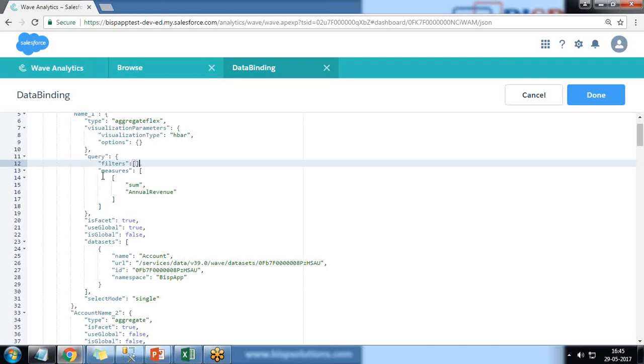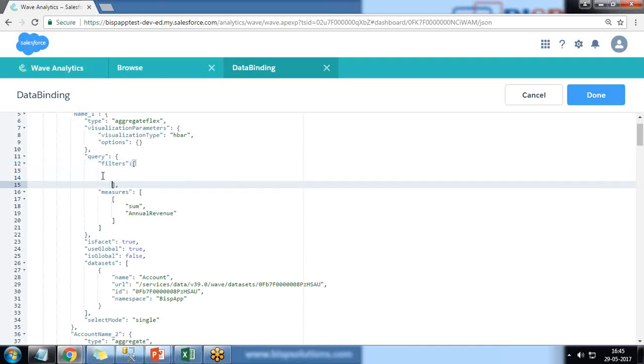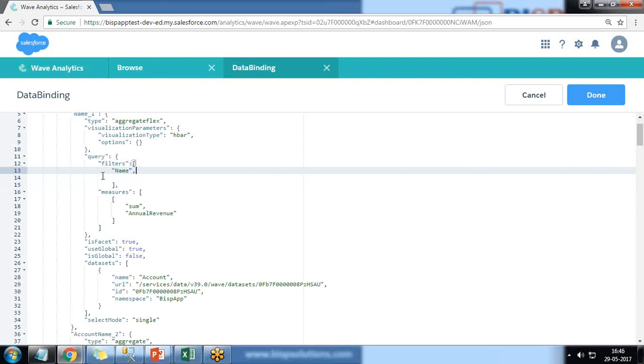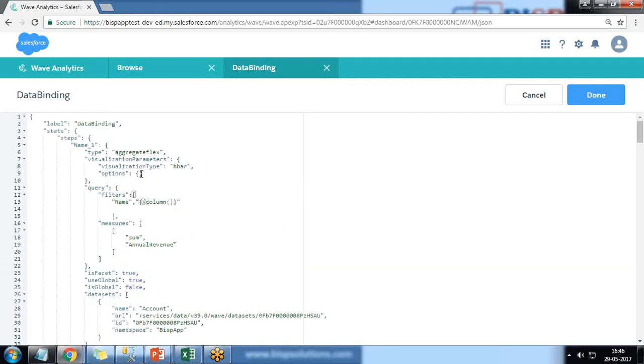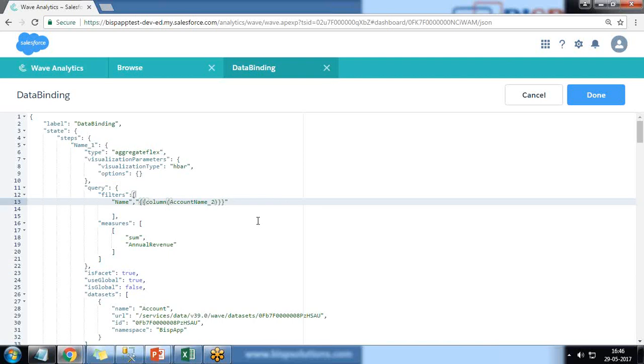Bracket comma, and make sure JSON is in a proper format. And I would like to apply filter on name and the value will be coming from double quotes, double bracket. It should be column and value is from the selection we made in account_2. So whatever selection we made in account_2, account_2.selection, comma.